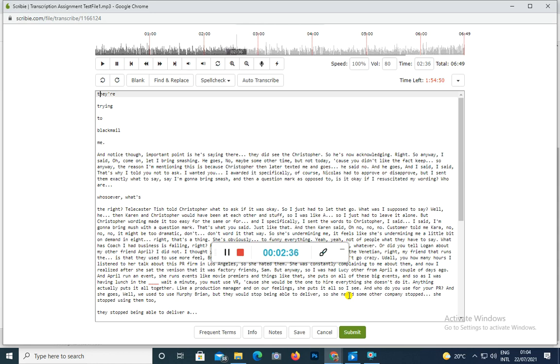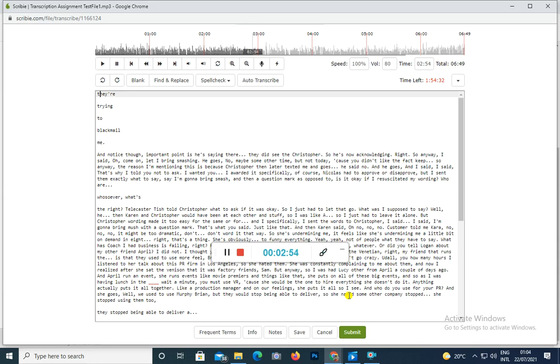But anyway, so I had lunch with my other friend April a couple of days ago. And April runs events, like movie premieres and things like that. She puts on all of these big events. So as I was having lunch with her I'm thinking wait a minute, you must use PR because she would be the one to hire everything. She doesn't do anything herself. She puts it all together like a production manager on a film. So I said who do you use for your PR? And she goes well we used to use Murphy O'Brien but they stopped being able to deliver. So she named some other company they stopped, she stopped using them too. They stopped being able to deliver.